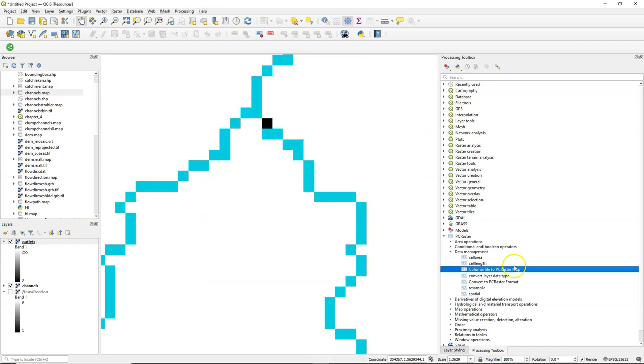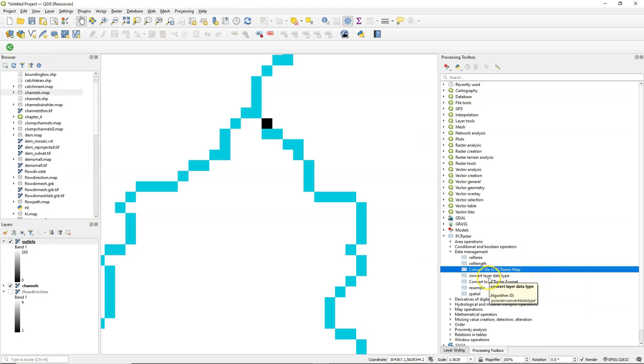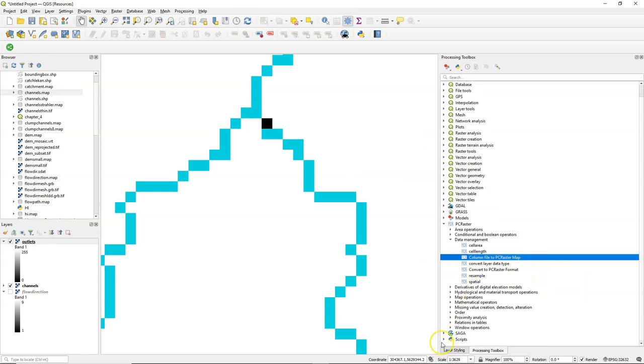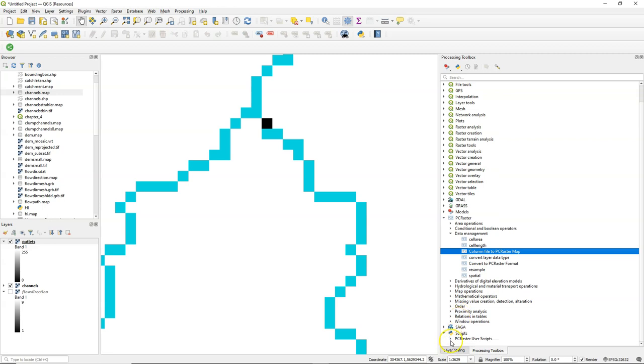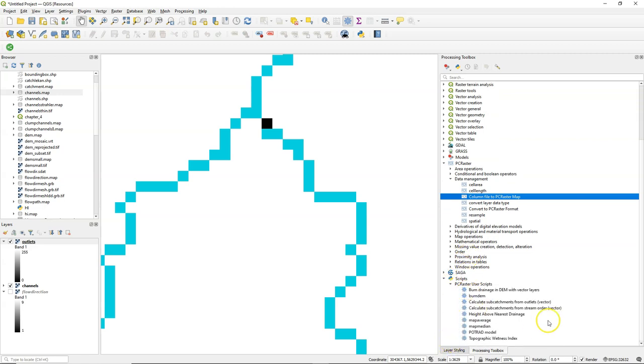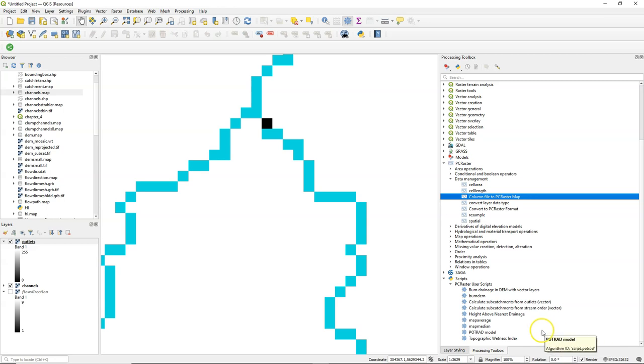Now we have our layer with outlets. Now let's go to our scripts. And PC Raster user scripts. And there there is this tool Calculate subcatchments from outlets. And it will be vector in the end.